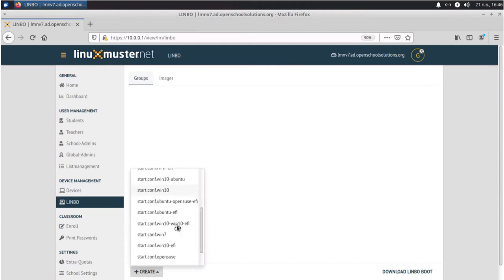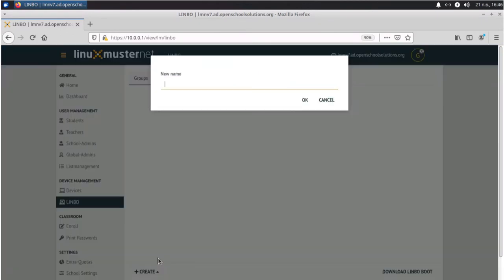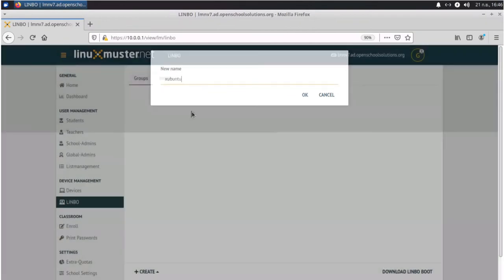So we choose start.conf for Ubuntu. Give it a name. Ubuntu. Okay.